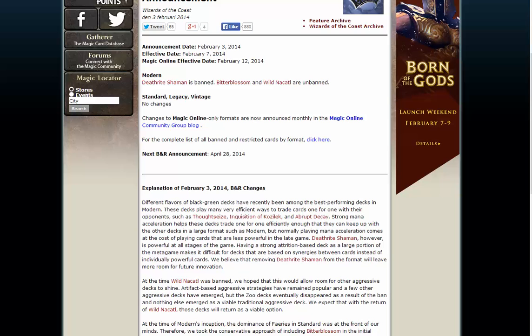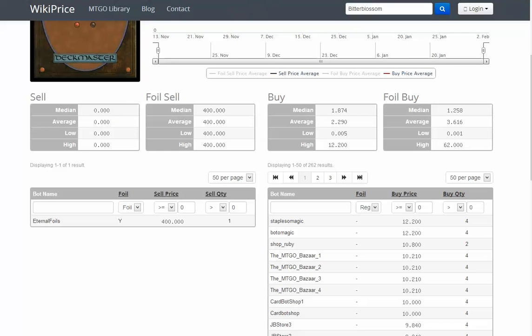I had randomly bought 60 Wild Nacatl, but look at what happened. You can still sell Deathrite Shamans, but the bot herd is slow to react. But you cannot buy Bitter Blossoms.